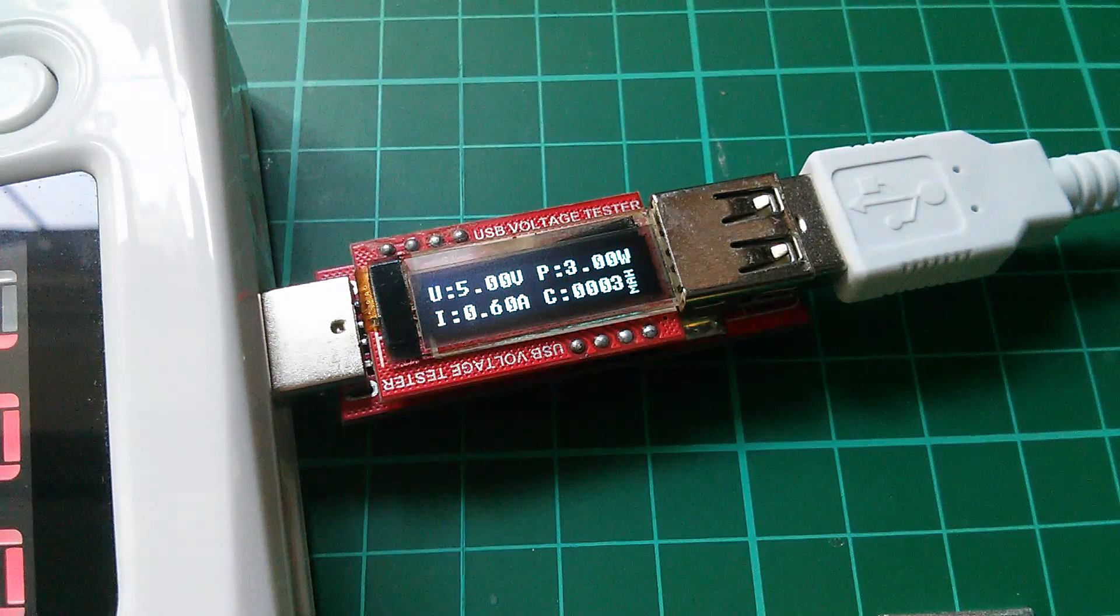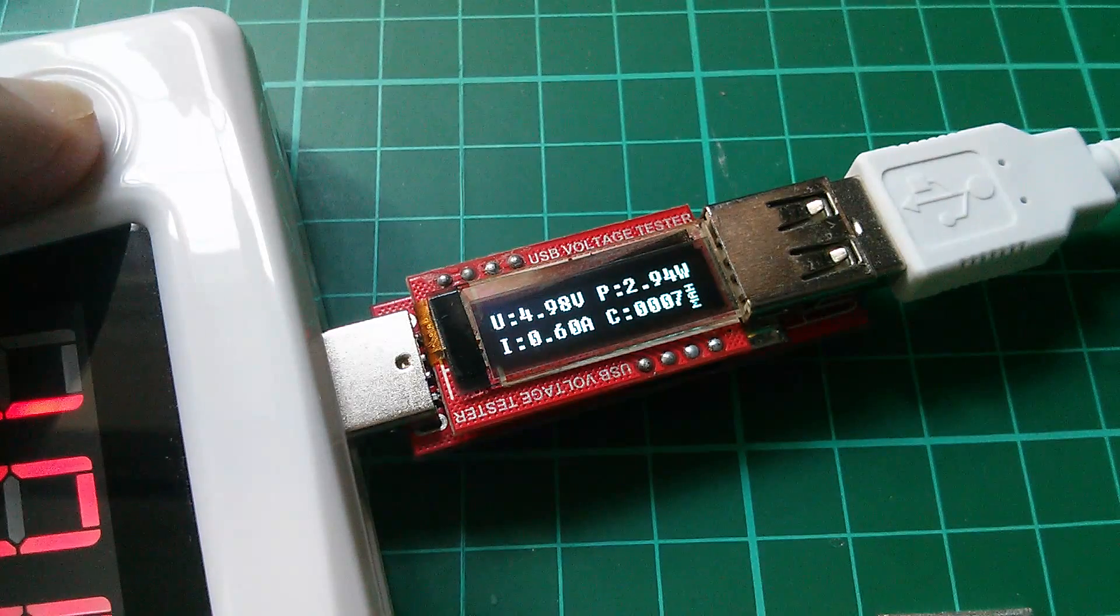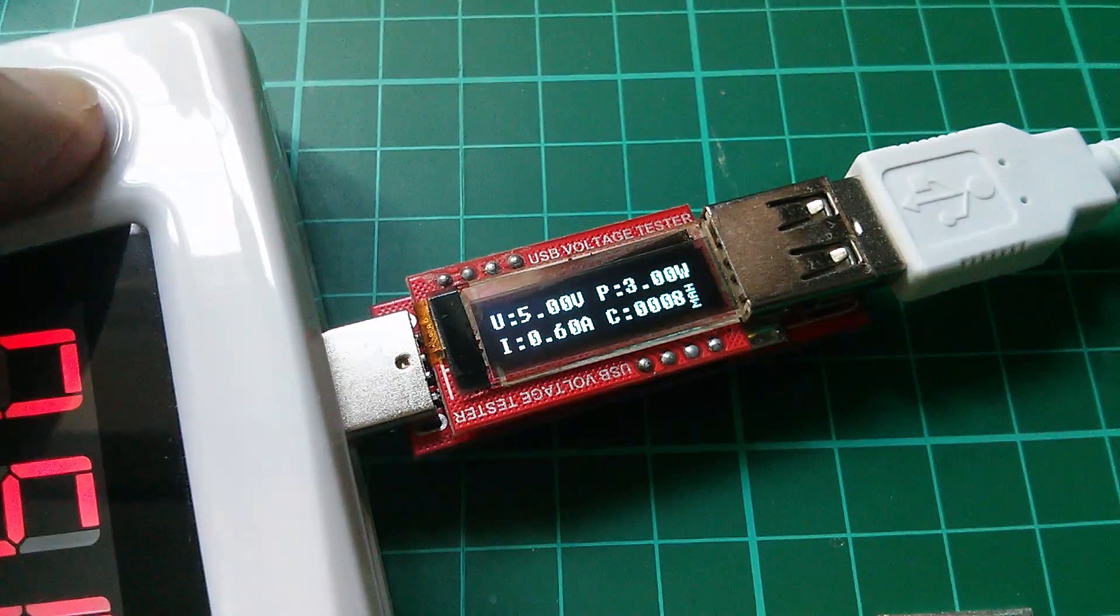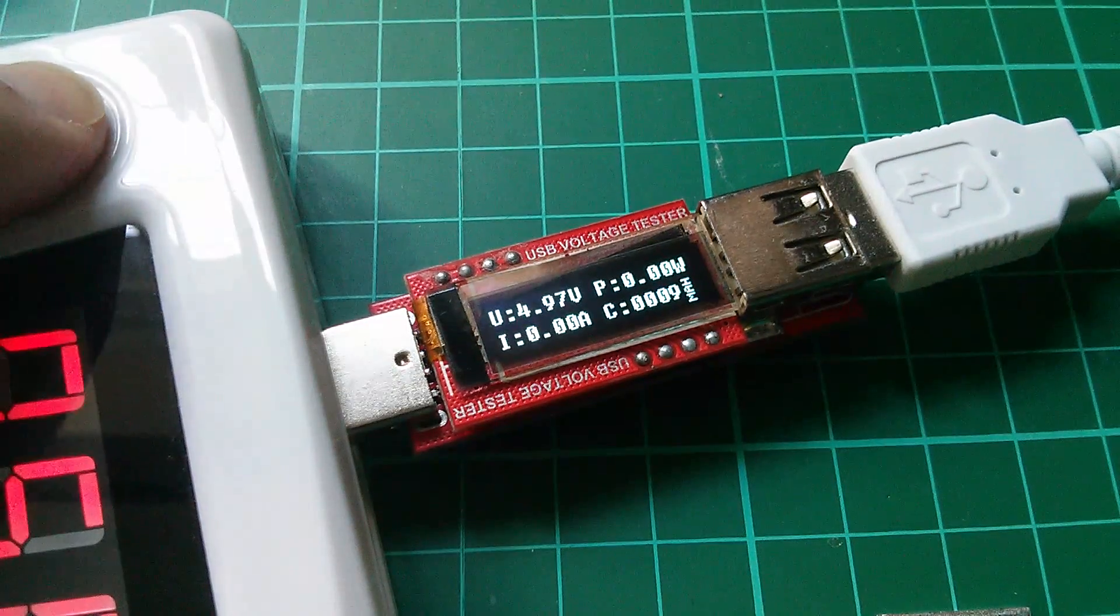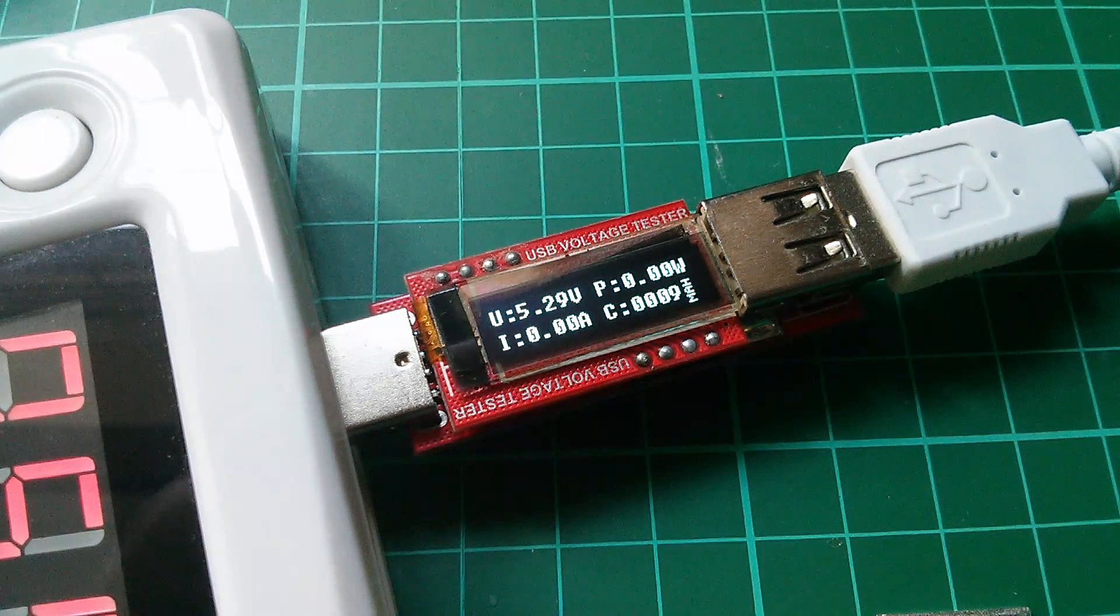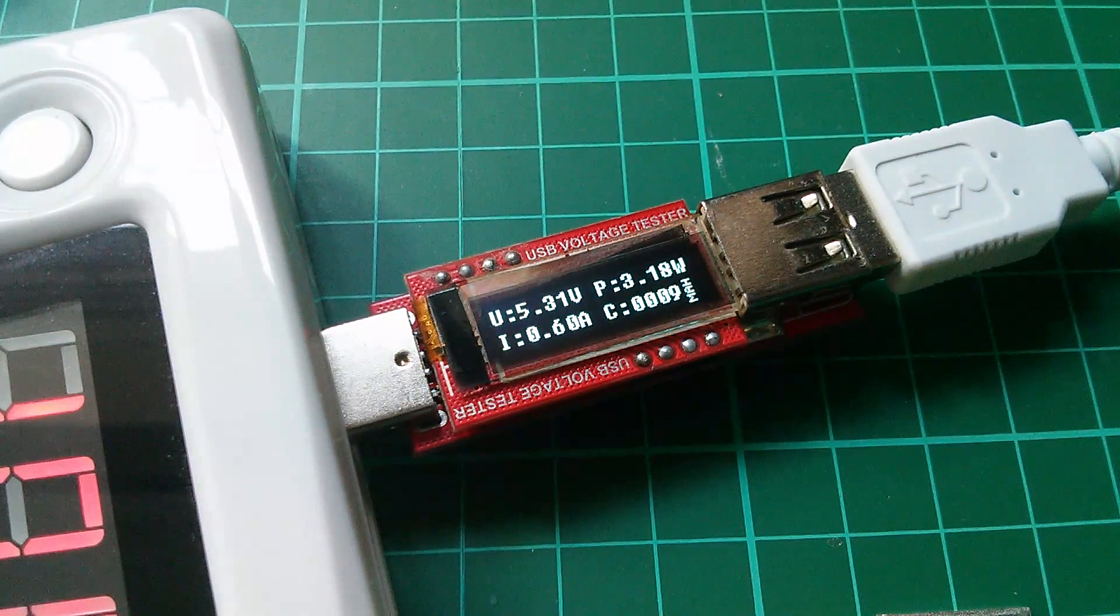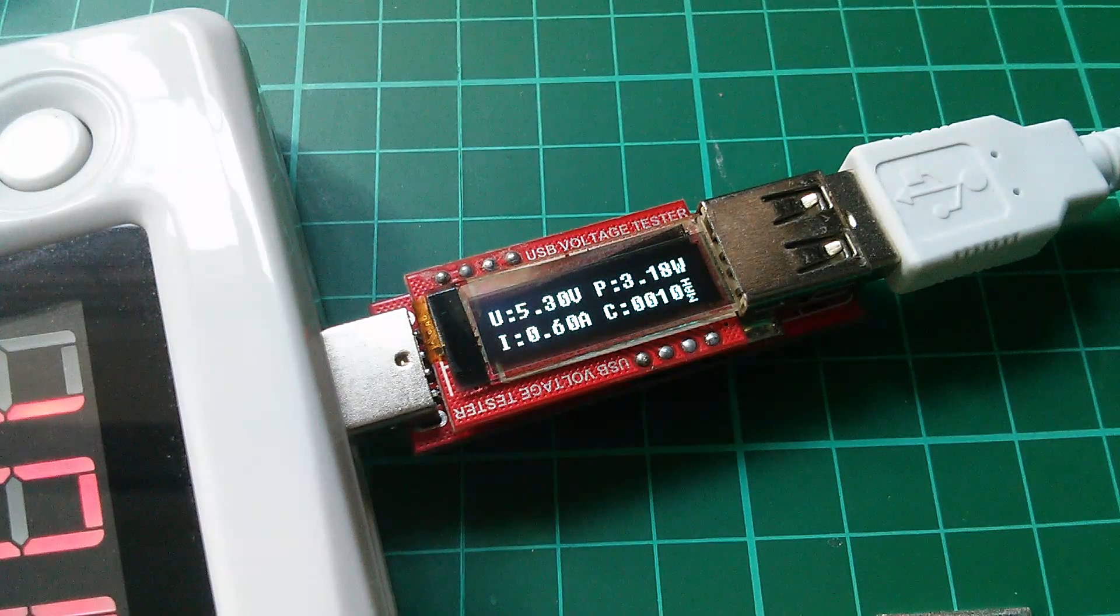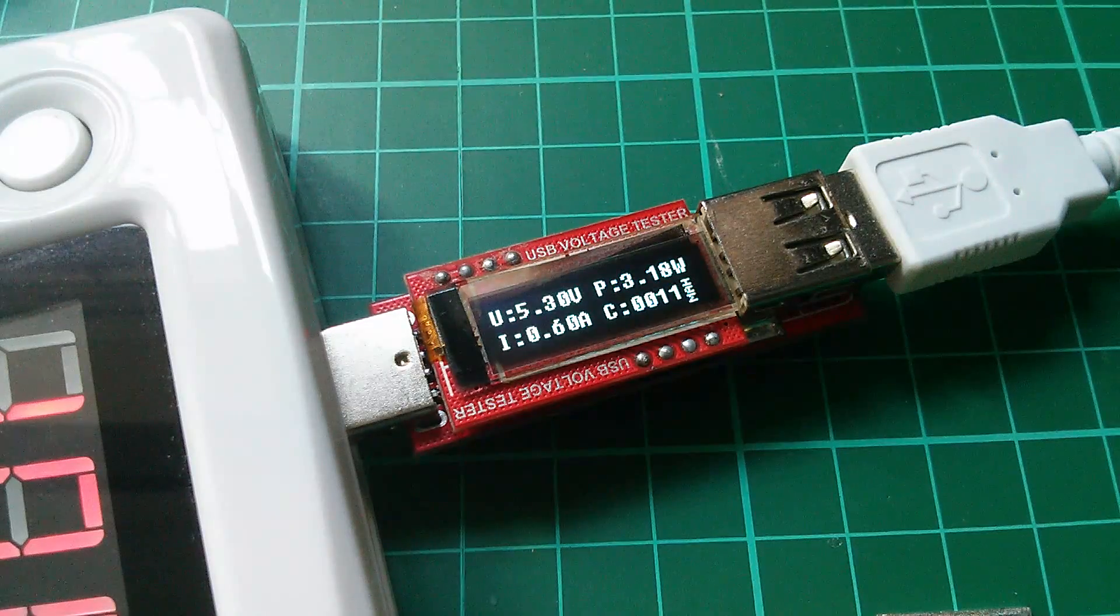Now this power bank has 5.5 volt USB, so let's try that. I don't think it's going to let me do it while it's drawing current. Let's unplug and push that up to 5.5. Okay, well it's made a change - 5.3 on my new OLED charger doctor. Now we've got 0.6 amps, 3.18 watts, and the milliamp hours is counting up. It's excellent.